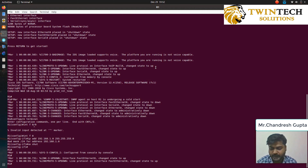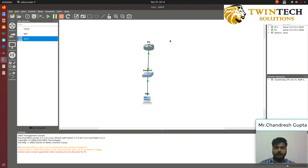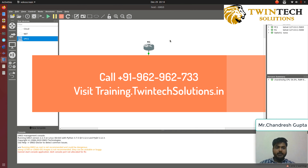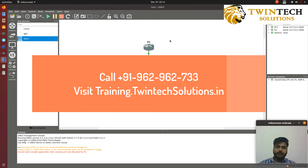Now let's get into GNS3 further. For any queries, contact us at Twintech Solutions. Thank you.